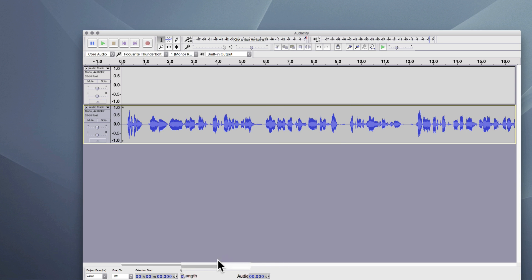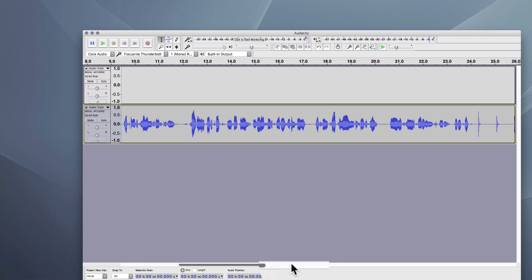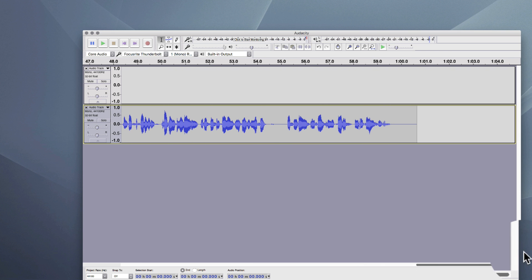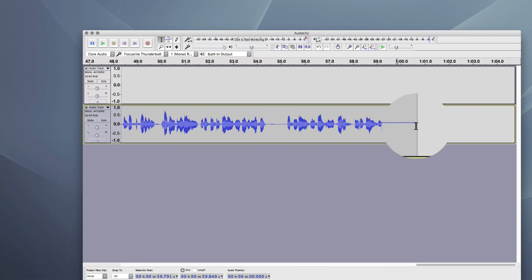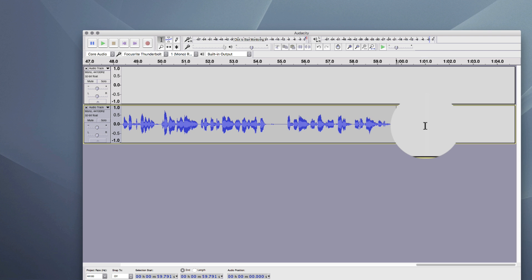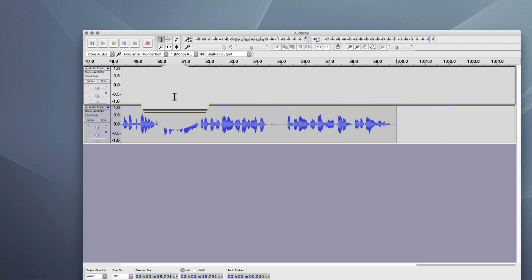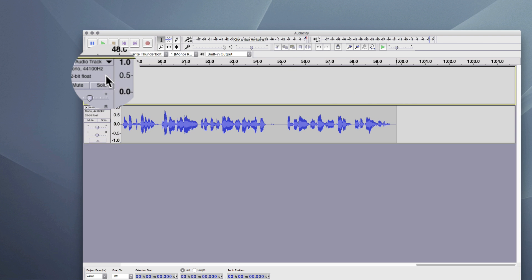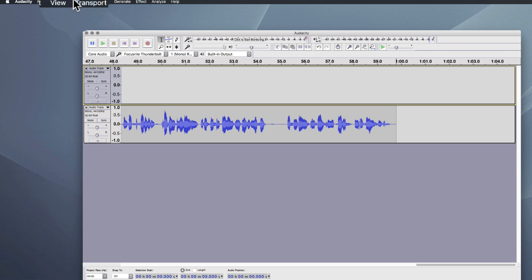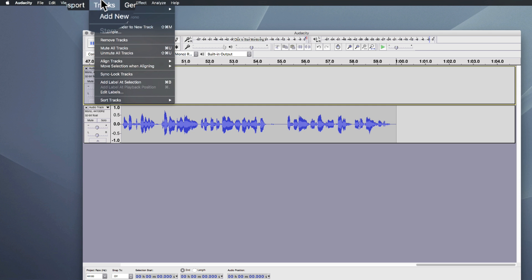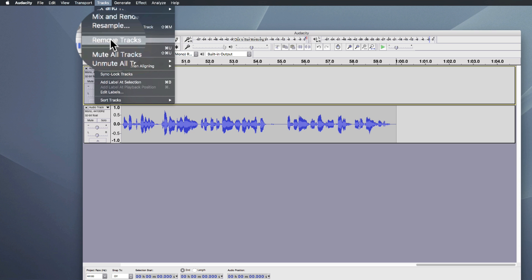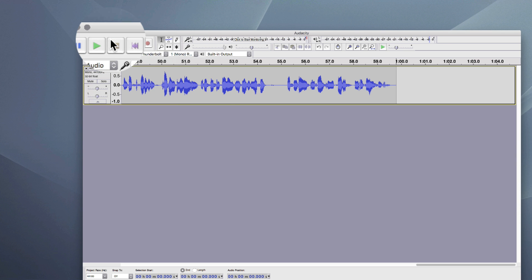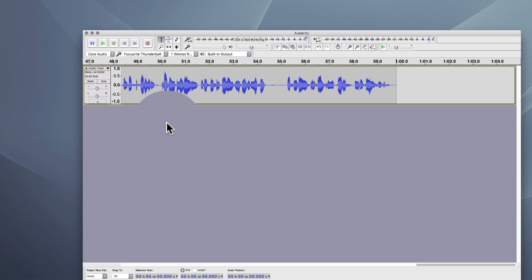And then I'm going to use this scroll bar at the bottom to go to the end and I'll do the same thing, even though there's not a lot of extra space. But sometimes you've got a bit of recorded time at the beginning and the end and you just want to clean that up. I'm not really sure why there's a track up here — let's try to delete that. If you have extra tracks, you can go to Remove Tracks, and now I just have the one track.